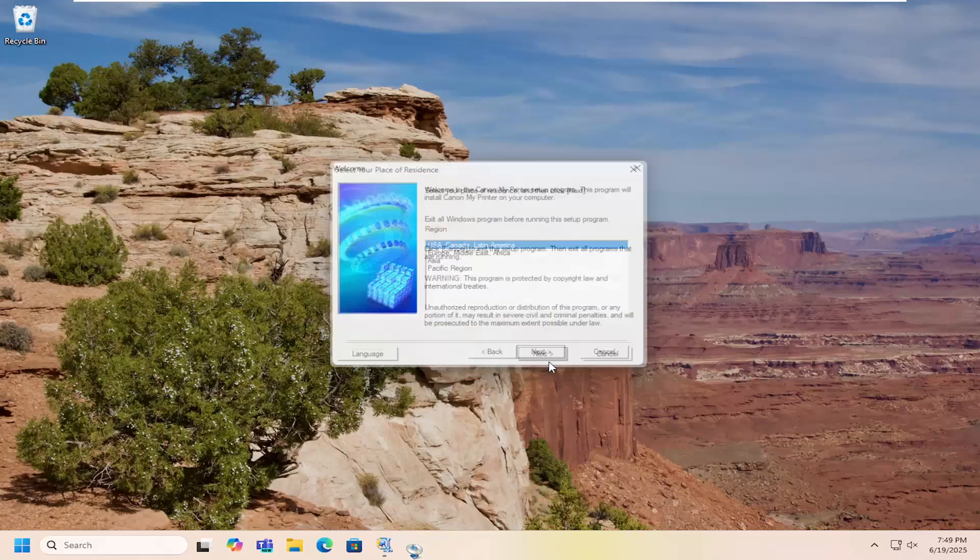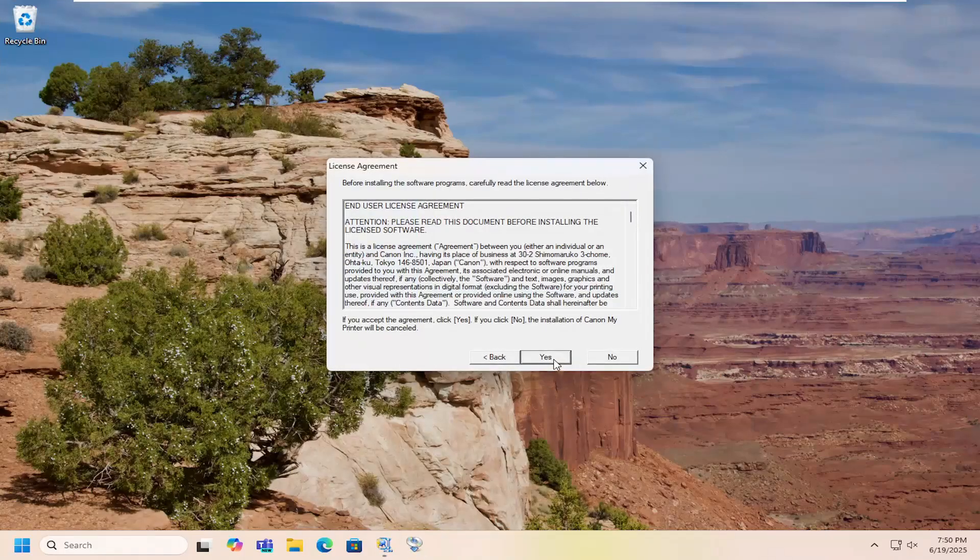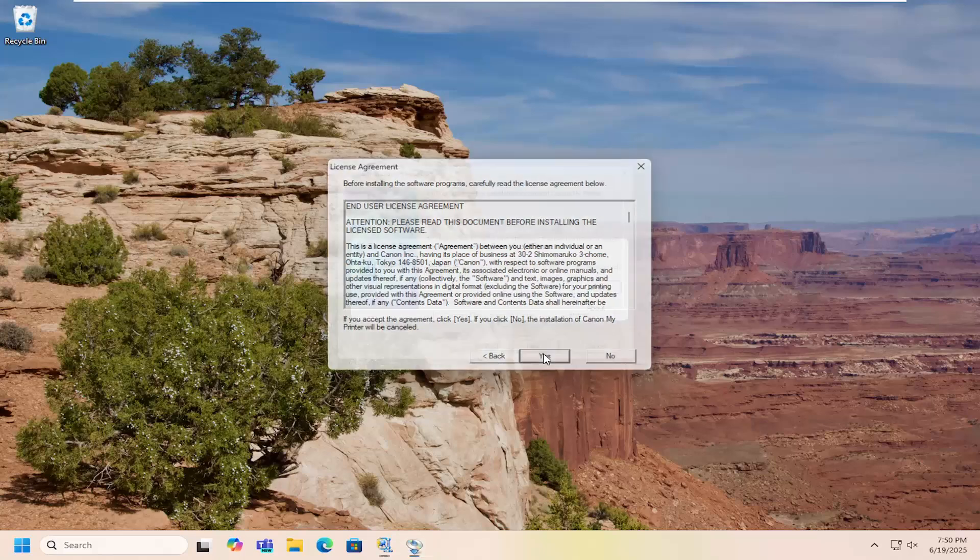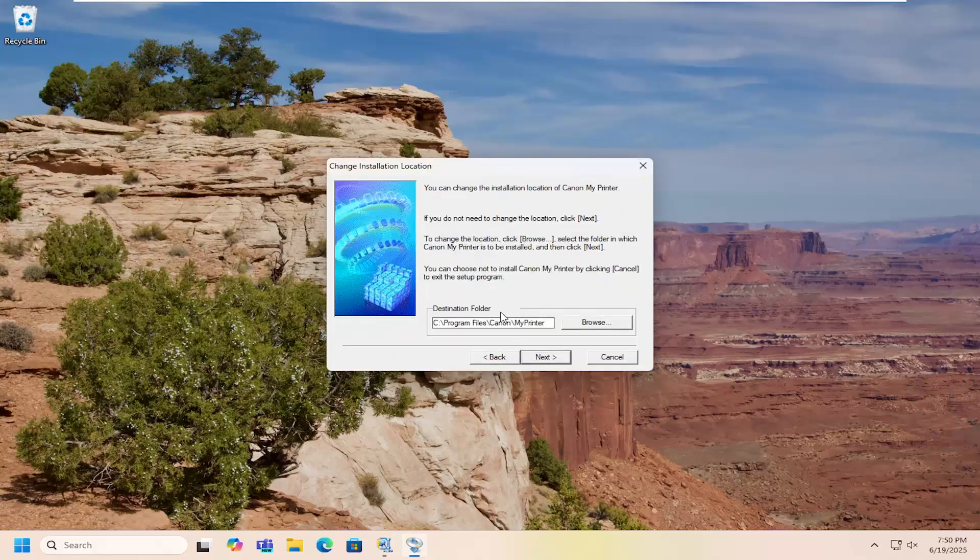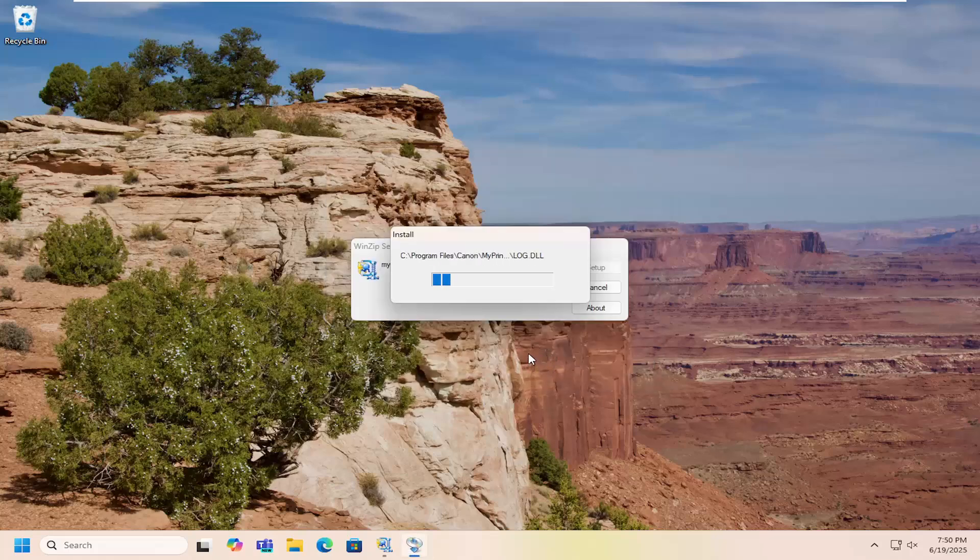And then select next to continue with the installer. Select the correct country and region. You have to accept the end user license agreement here. And if you choose to change your installation path, you can do that as well. We're just going to select next here.